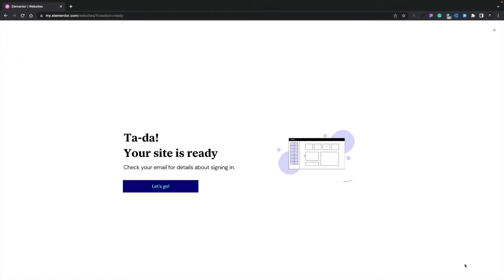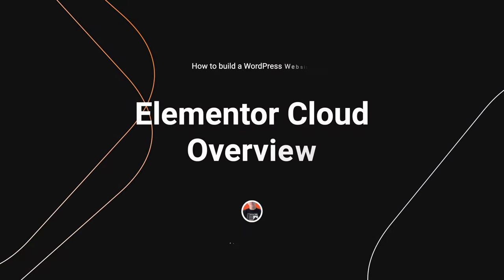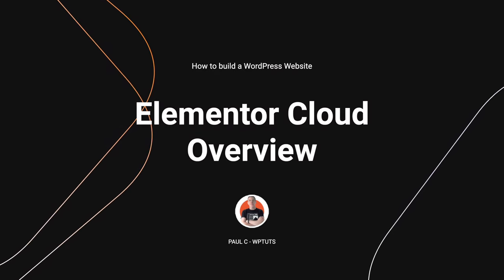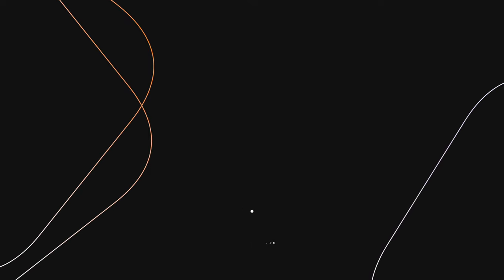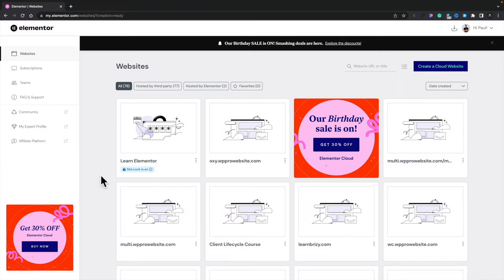After a few minutes, you can see this now tells us everything has been set up, the whole process is ready for us, and to check our emails if needed for sign-in details. Before we move on and start working with the site, let's take a quick moment to look at what happens inside the Elementor dashboard when you create a cloud-based account.